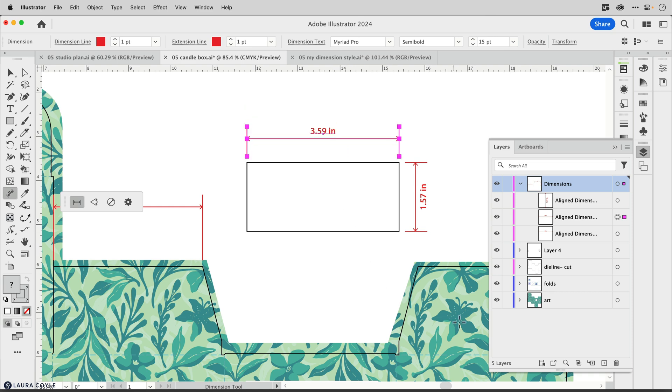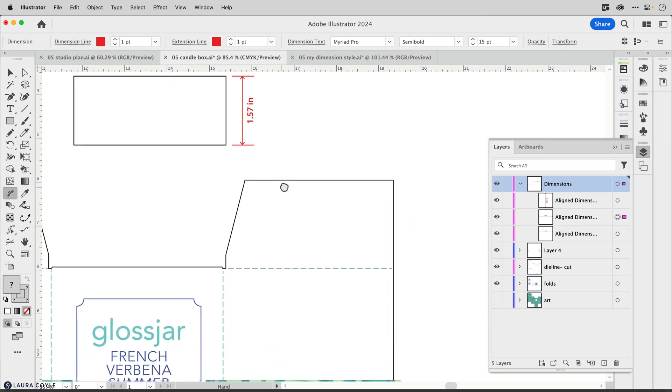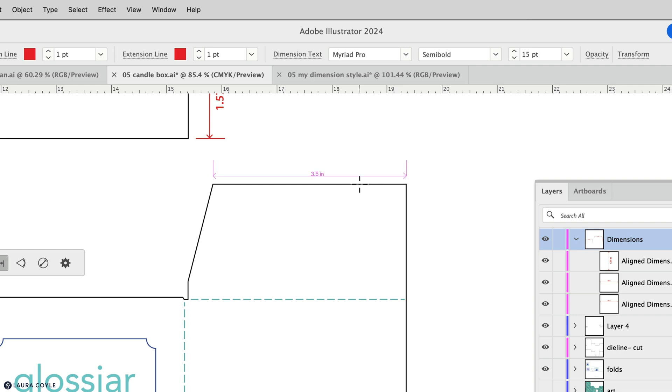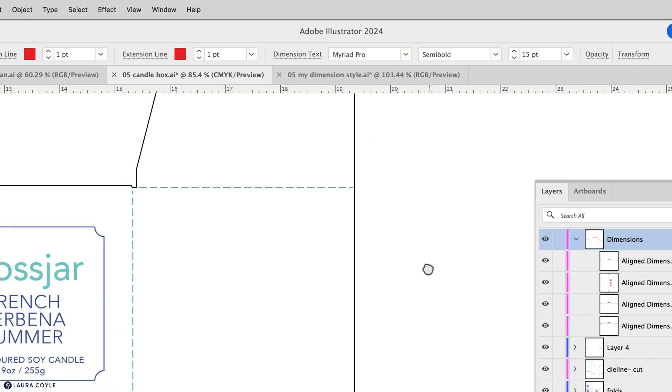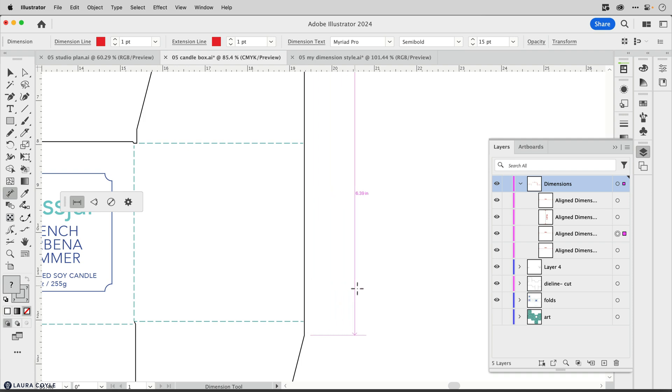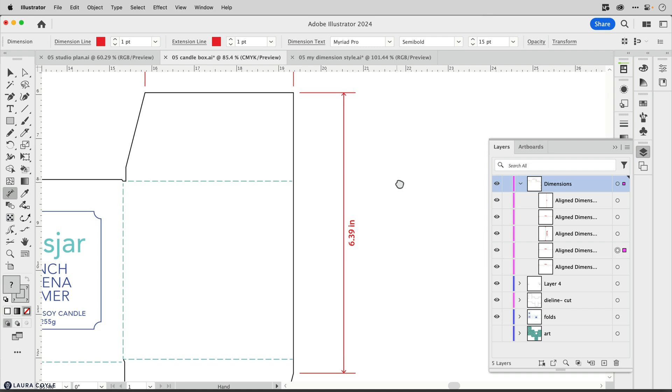I'm going to turn off the background art for this package design. What we've been seeing so far are these automatically aligned dimensions. You can see the pink highlighting as I hover, and we're getting a dimension that goes from one corner point to the other automatically. But in a case like this, maybe I just want the package from here to here, just that one panel, but automatically the dimension wants to go from one corner point to the other.